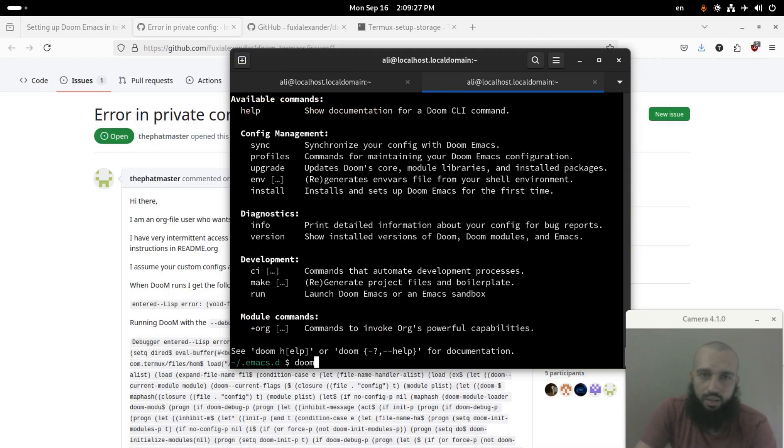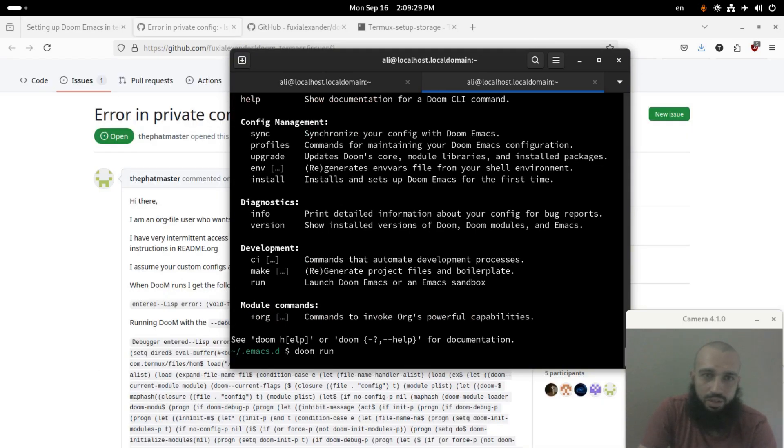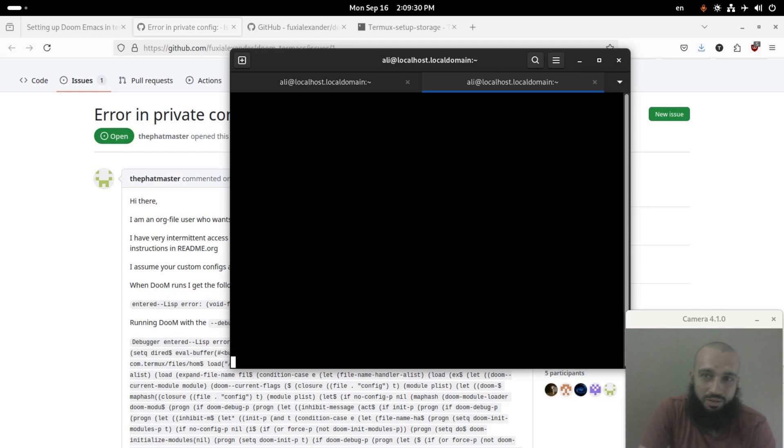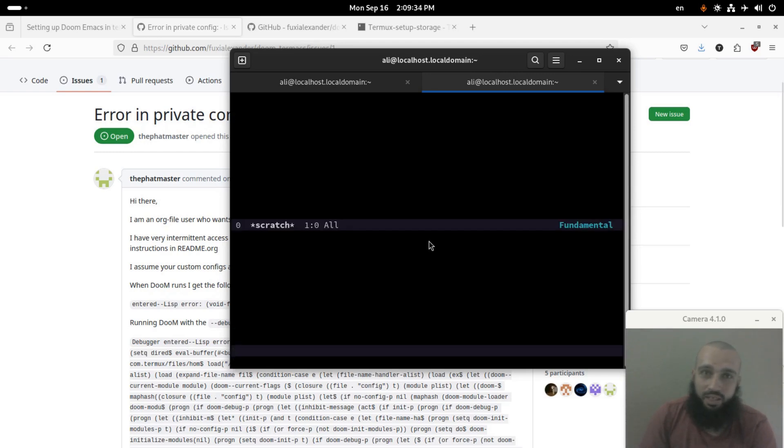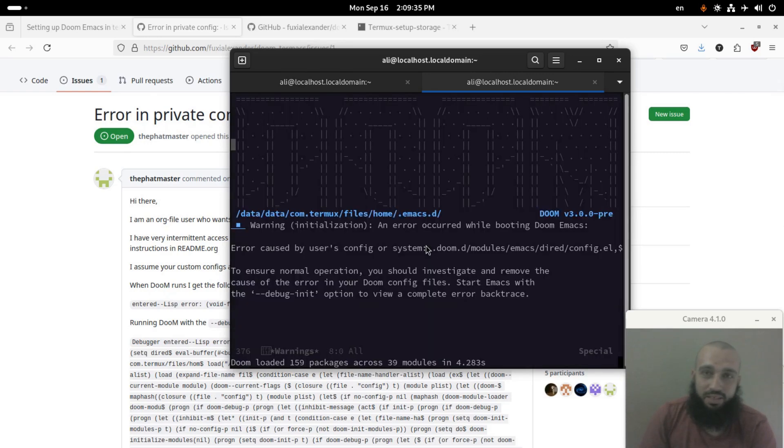Ah, doom run. Okay, I'm not familiar with it to be honest, sorry. It works fine I guess. Yes, mine works fine.